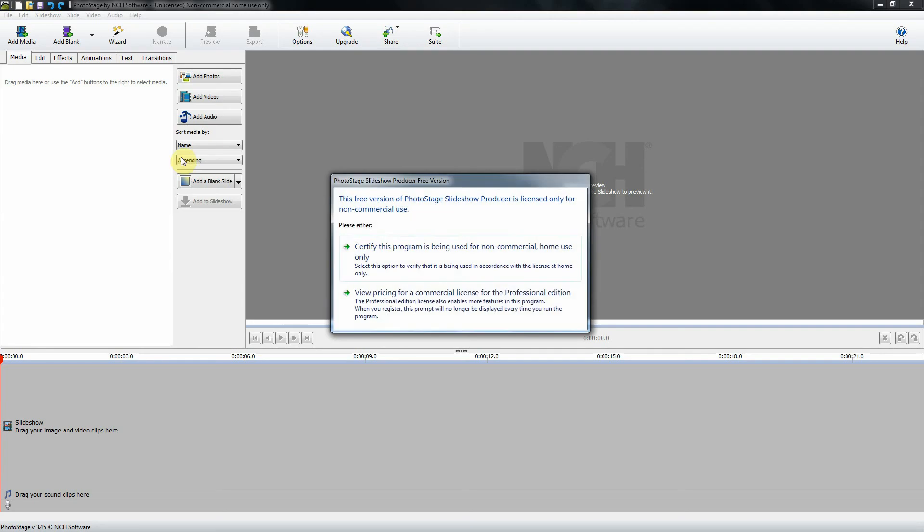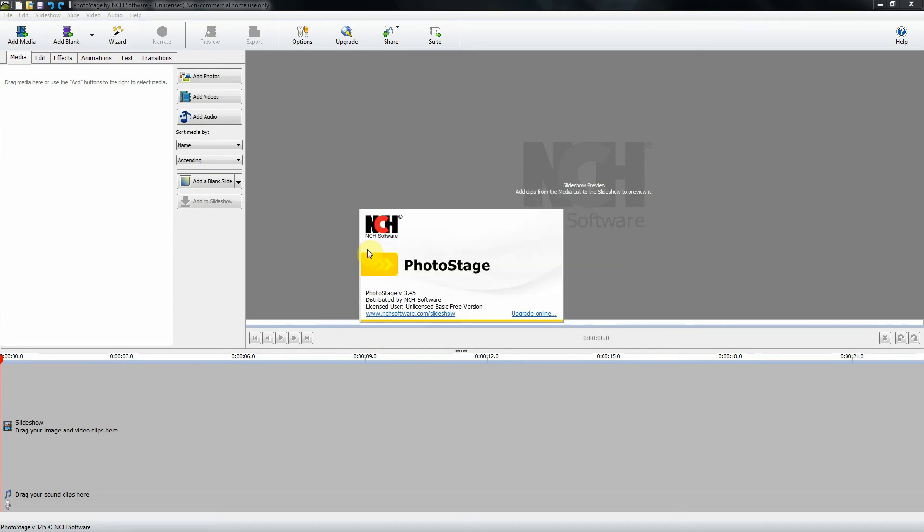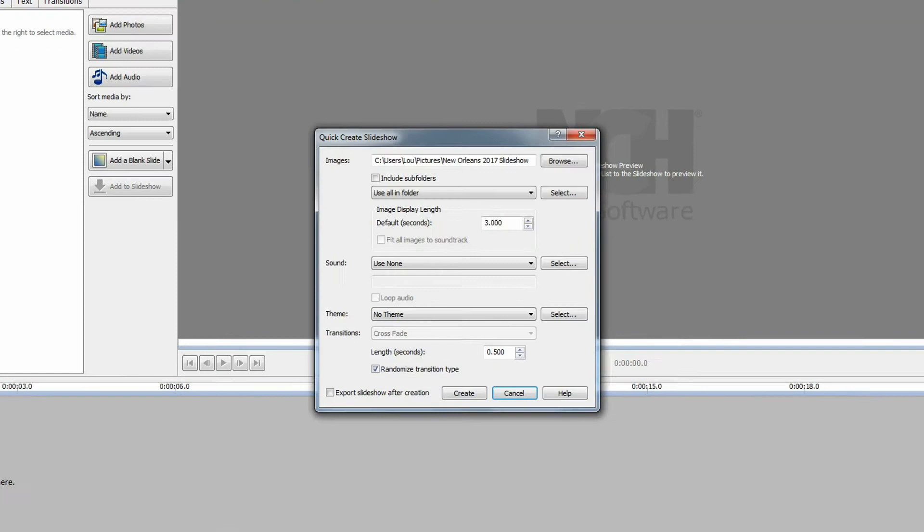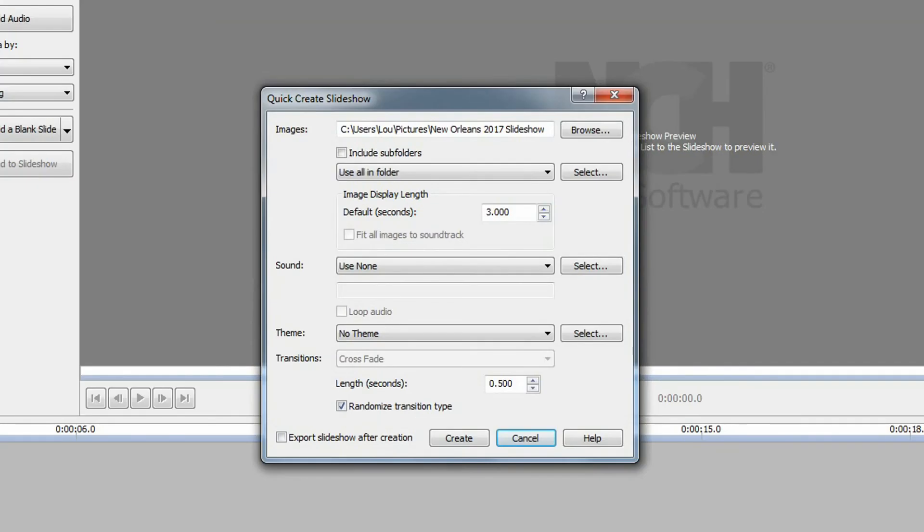Once you've done that, you're ready to start PhotoStage. I'll do that by double-clicking. This program is free for non-commercial home use and you must certify this every time you log on by clicking on that.